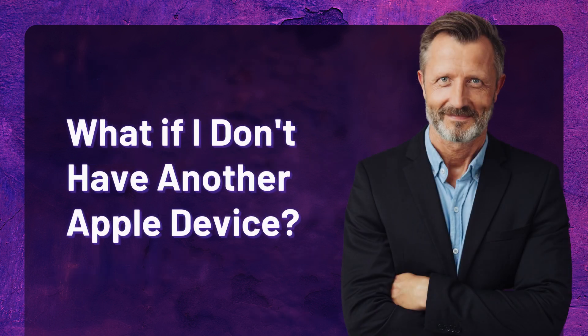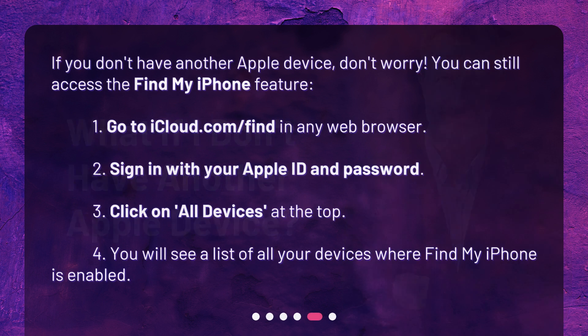What if I don't have another Apple device? If you don't have another Apple device, don't worry — you can still access the Find My iPhone feature. 1. Go to iCloud.com/find in any web browser. 2. Sign in with your Apple ID and password. 3. Click on All Devices at the top. 4. You will see a list of all your devices where Find My iPhone is enabled.